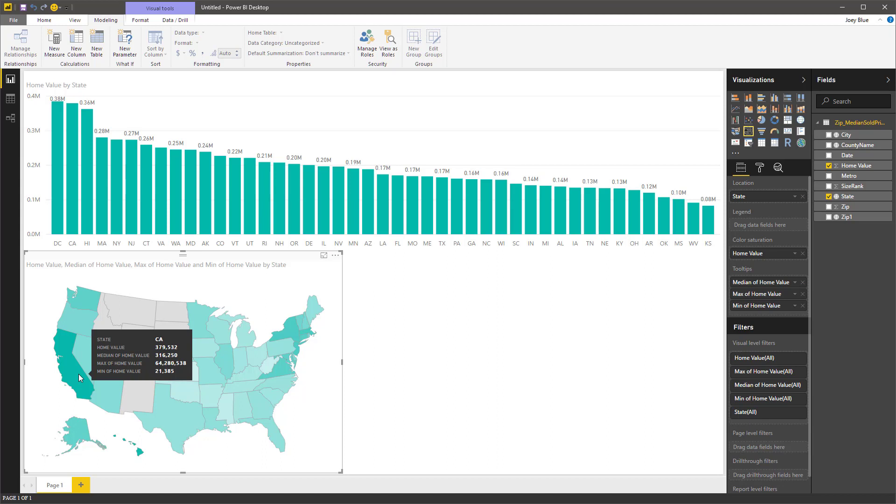So now when we hover over it, we can see a little more information about it. We can see the average home value is 379,000, the median is 316,000, the maximum home value is 64 million, and the minimum home value is 21,000.